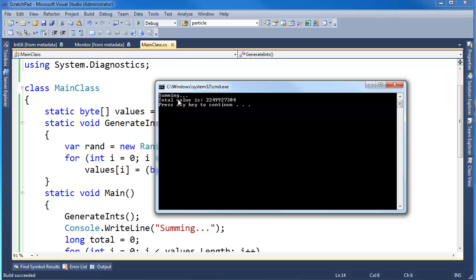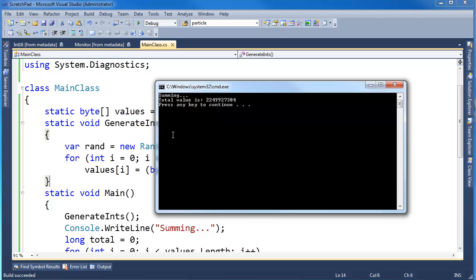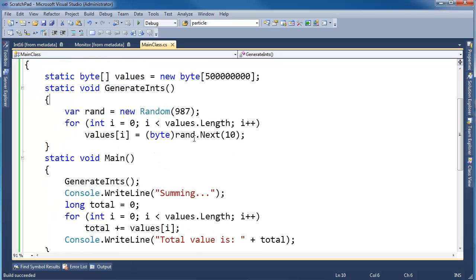There we go, summing. So now it's adding them all up, and there's the total value of all those numbers added up. That was actually rather quick to add all those values up compared to what it was to generate them, so rand obviously has a little bit of cost, the random number generation algorithm.